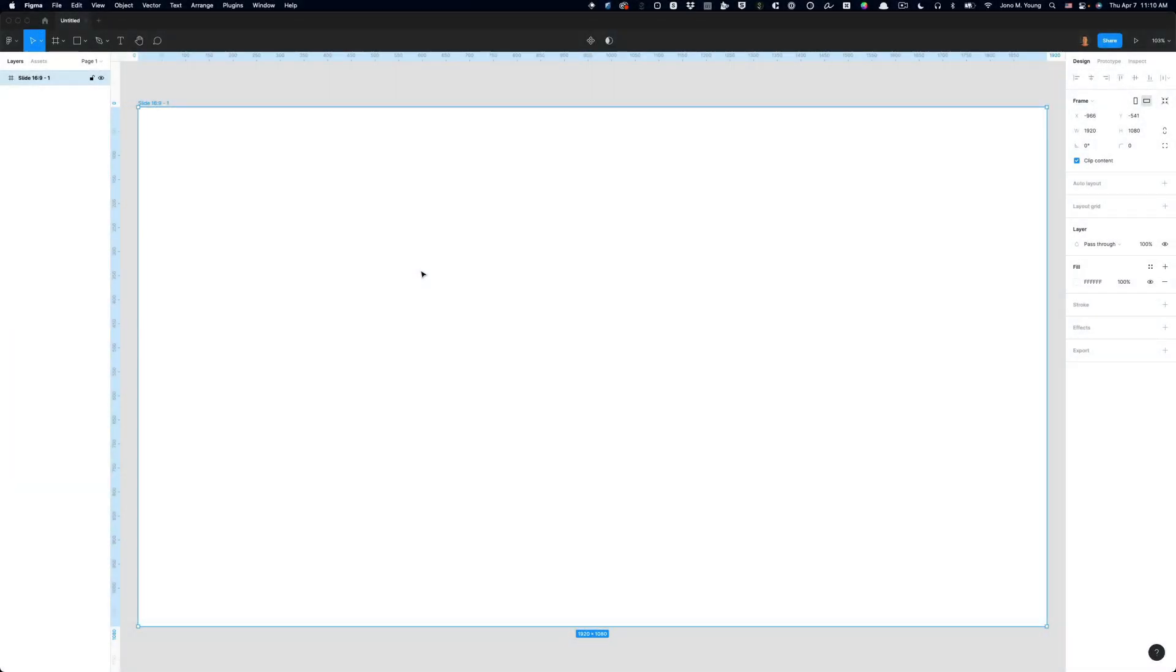The quick action menu is one of the most powerful but often overlooked tools in Figma. The quick action menu is available by pressing command or control slash to bring up this menu.